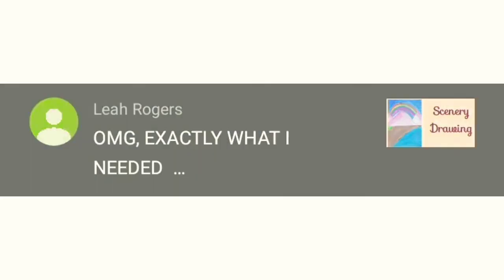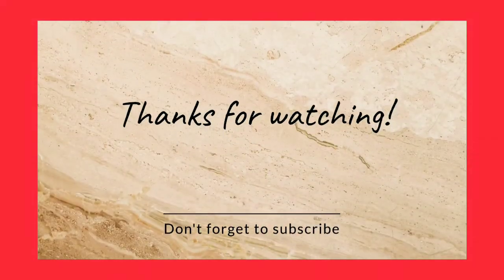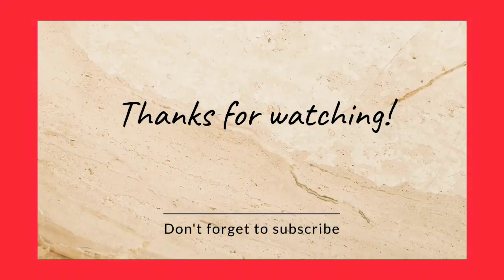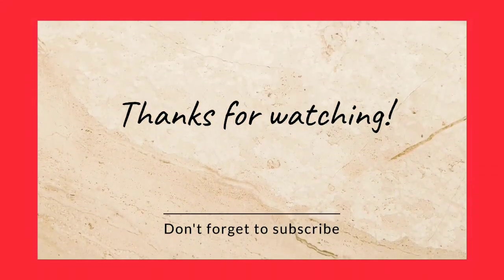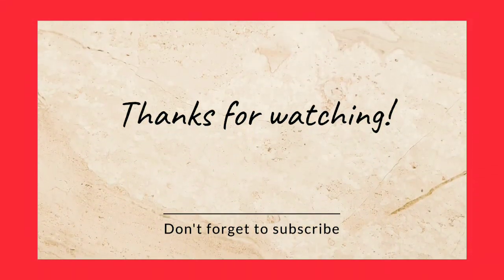Thanks for watching this video. Please keep supporting, and if you haven't watched these videos, then check them now. Bye!